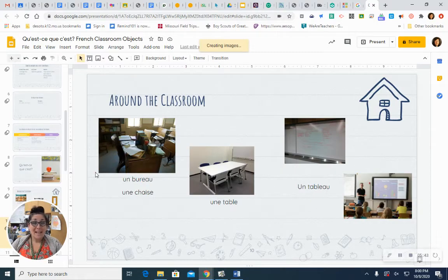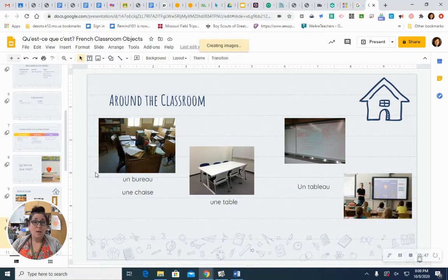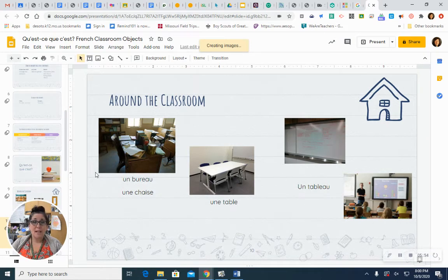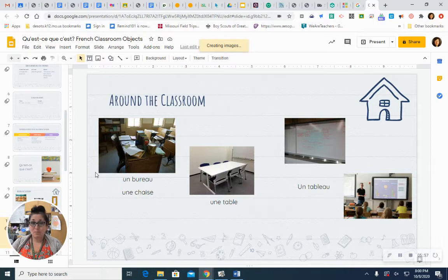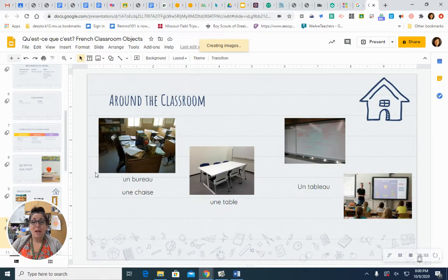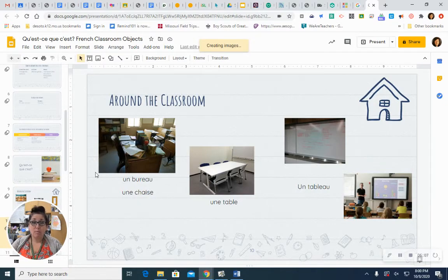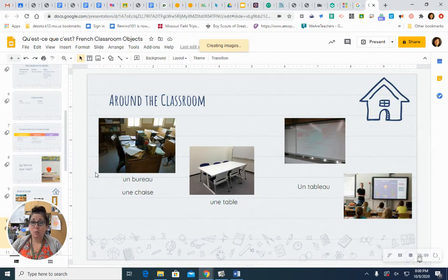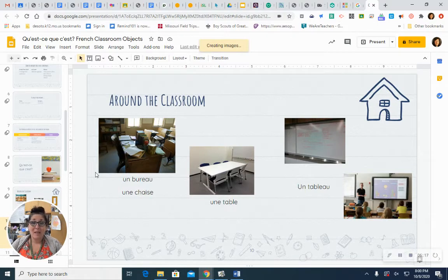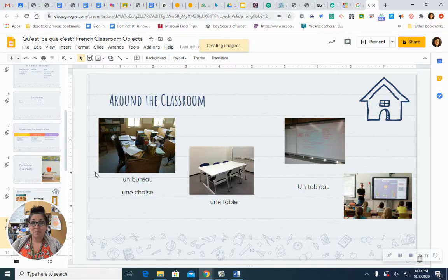A desk. Un bureau. Un bureau. A chair. Une chaise. Une chaise. A table. Une table. Une table. A board. Un tableau. Un tableau. And I put both kinds up here. The tableau can be a chalkboard, a blackboard, a green board, a white board, or even a Promethean or smart board.